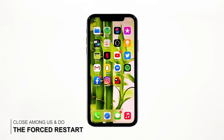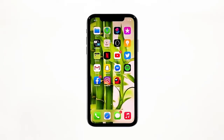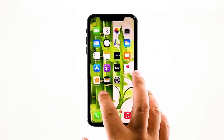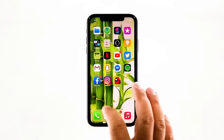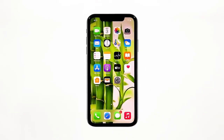First solution: Close Among Us and force restart your iPhone. Most of the time, app crashes are minor app issues — they occur every now and then, but they're not necessarily hard to fix. In fact, closing the app in question and reopening it might fix the issue, but it's best to also refresh your device's memory. So here's what you need to do.